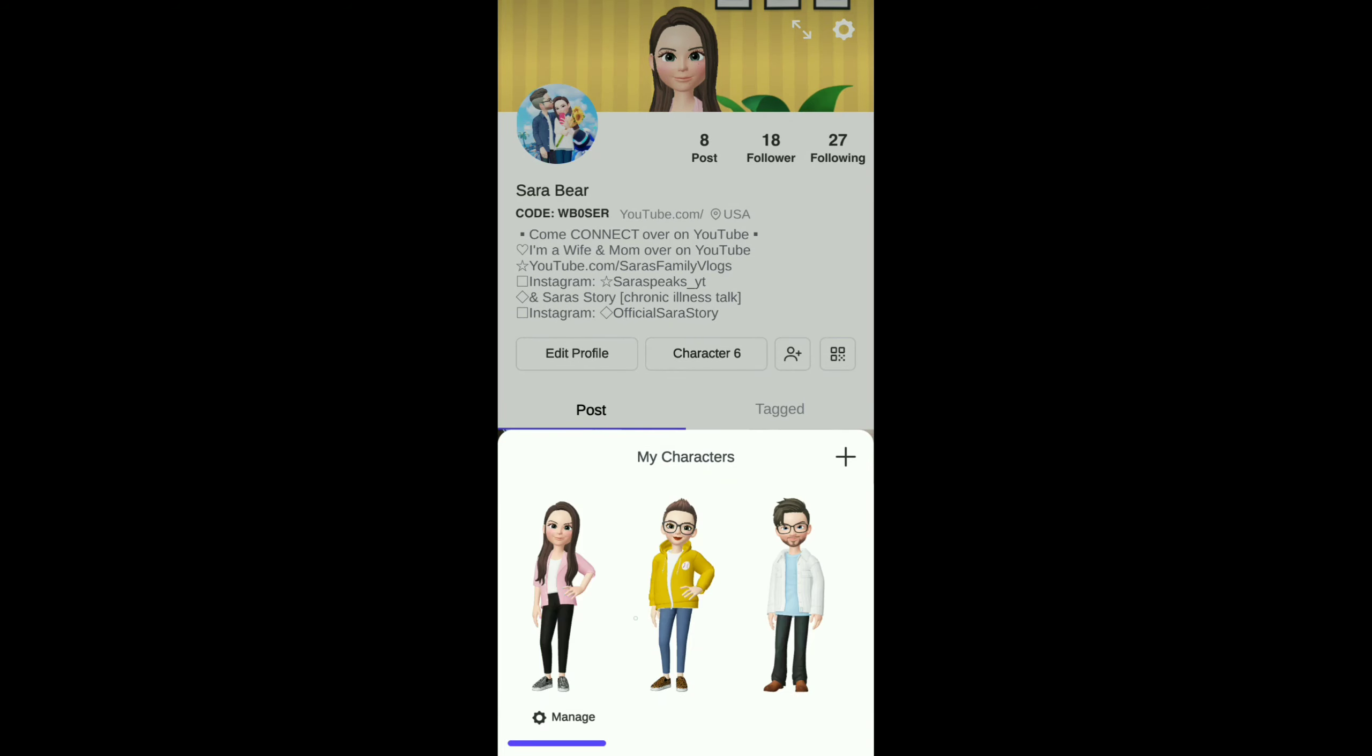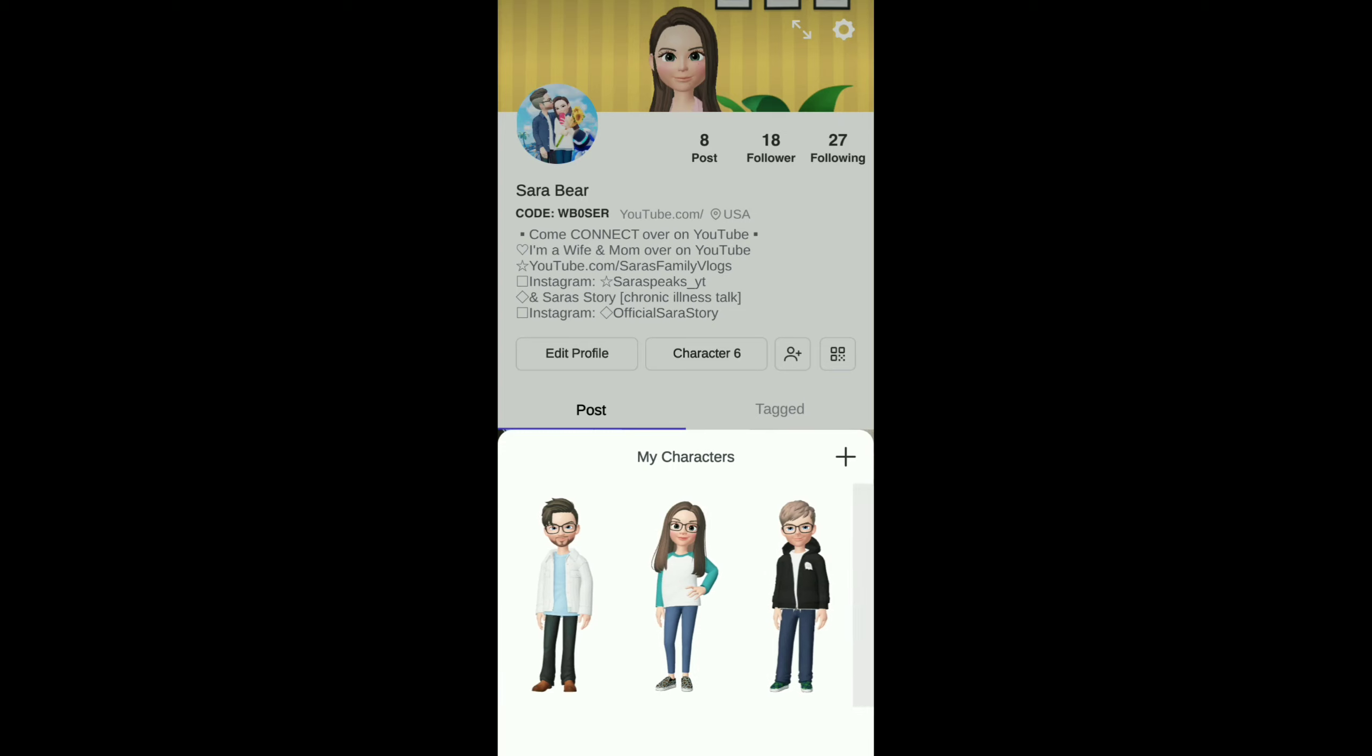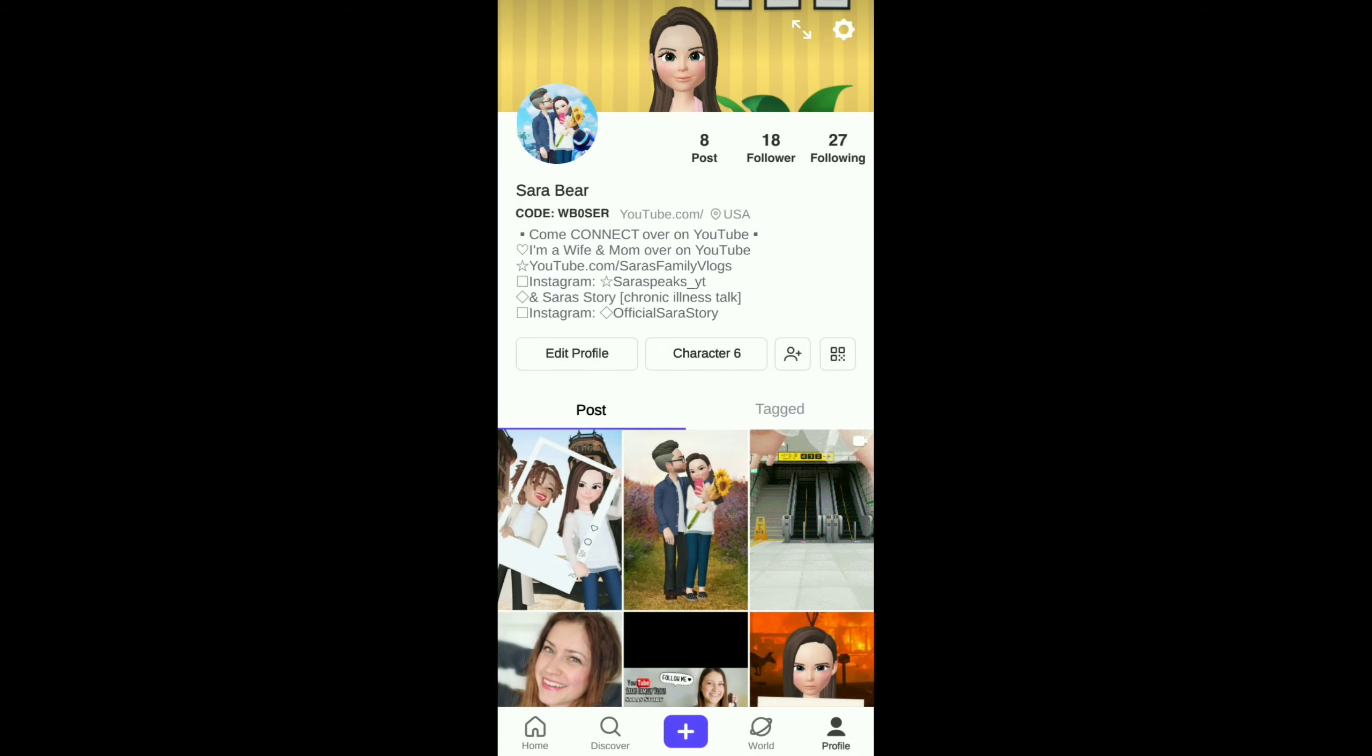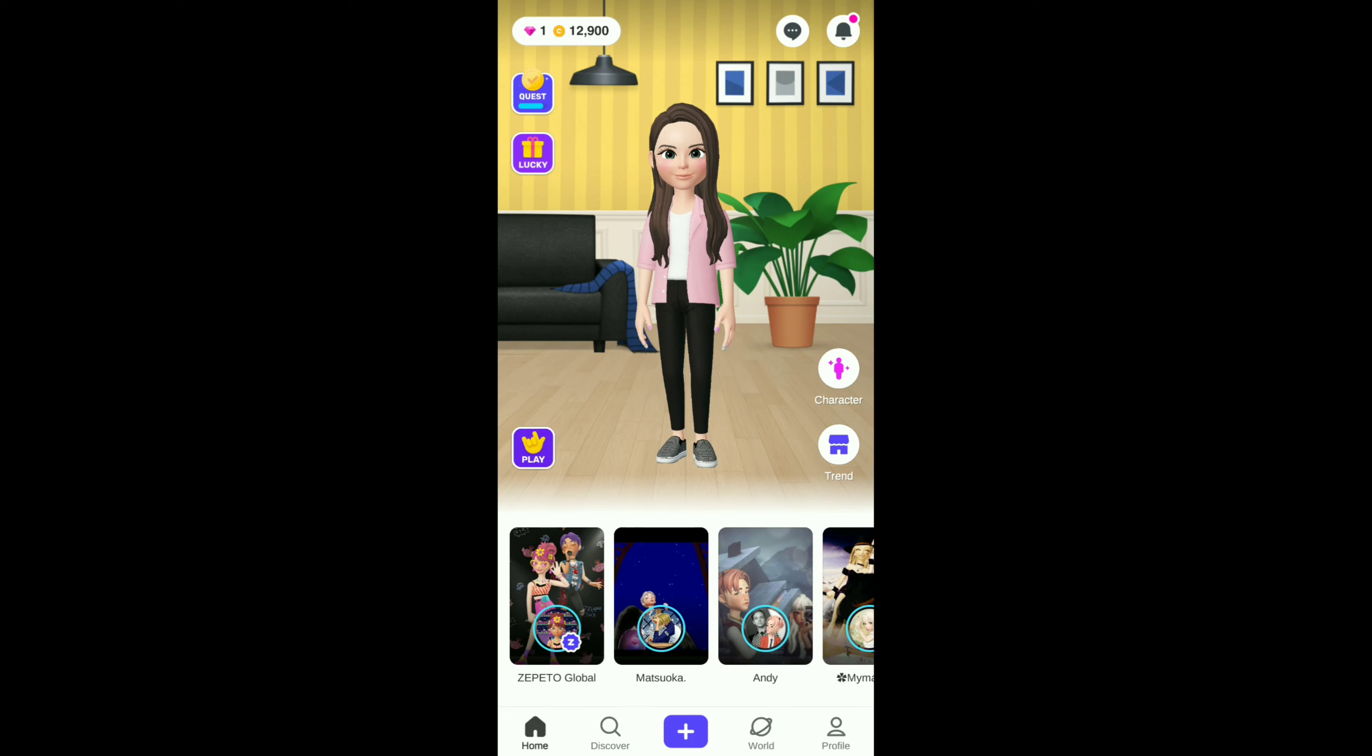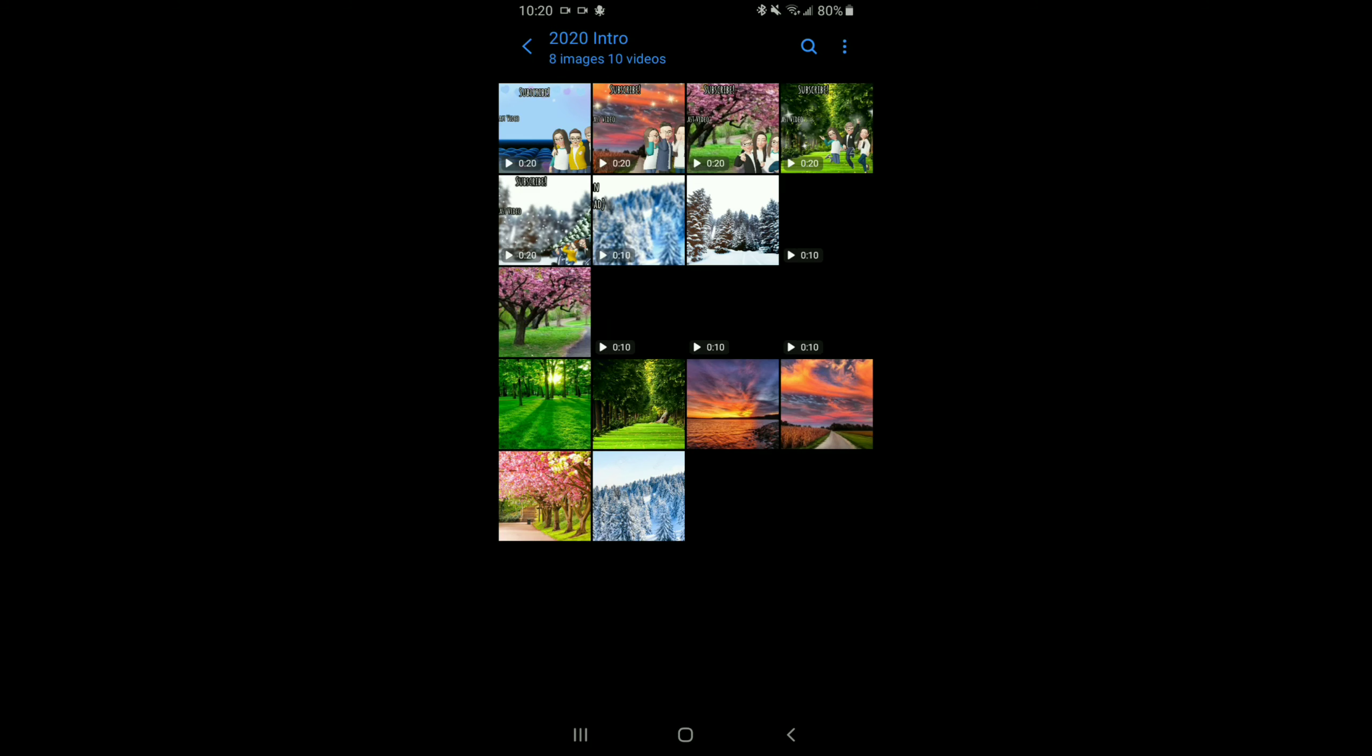These are my family members, and this is where I create them. If you want a more detailed video on how to use this app, let me know. These are all my intros and my outros.